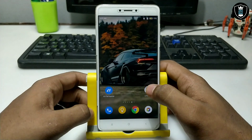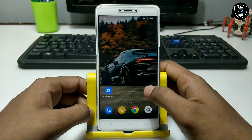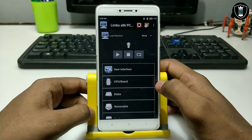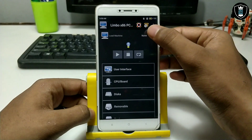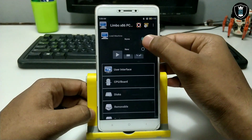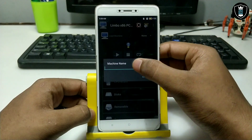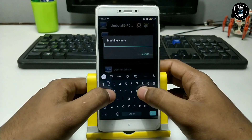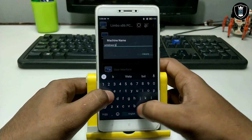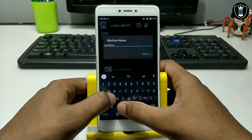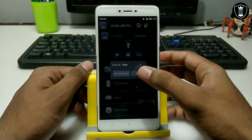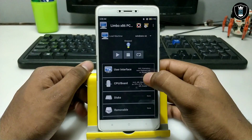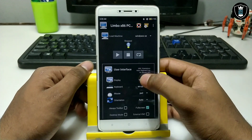First of all, if you want to run Windows CE on your Android using Limbo PC Emulator, you have to open the Limbo PC Emulator. As you can see, this is the application. Click on 'None,' then click 'New,' and click on 'Machine Name.' I am giving this machine the name 'Windows CE.'